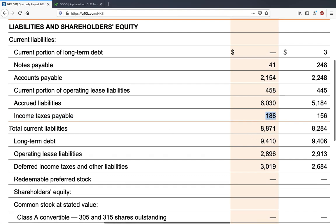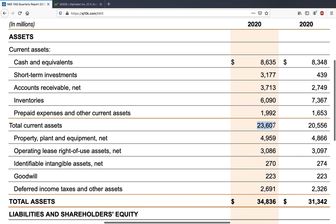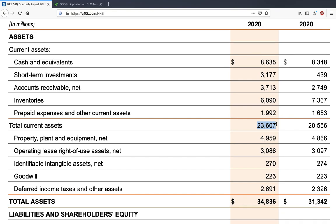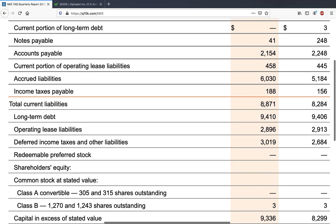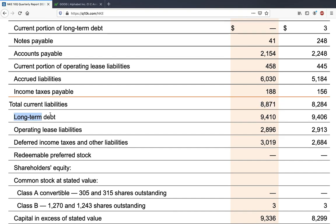All of these together give total current liabilities of 8.8 billion dollars for Nike, meaning that is the money Nike has to pay within one year. You should always check that total current liabilities are much lower than total current assets. Nike has 8.8 billion in current liabilities versus 23 billion in current assets, so it has enough cash to cover liabilities without needing to raise debt or sell off manufacturing plants.